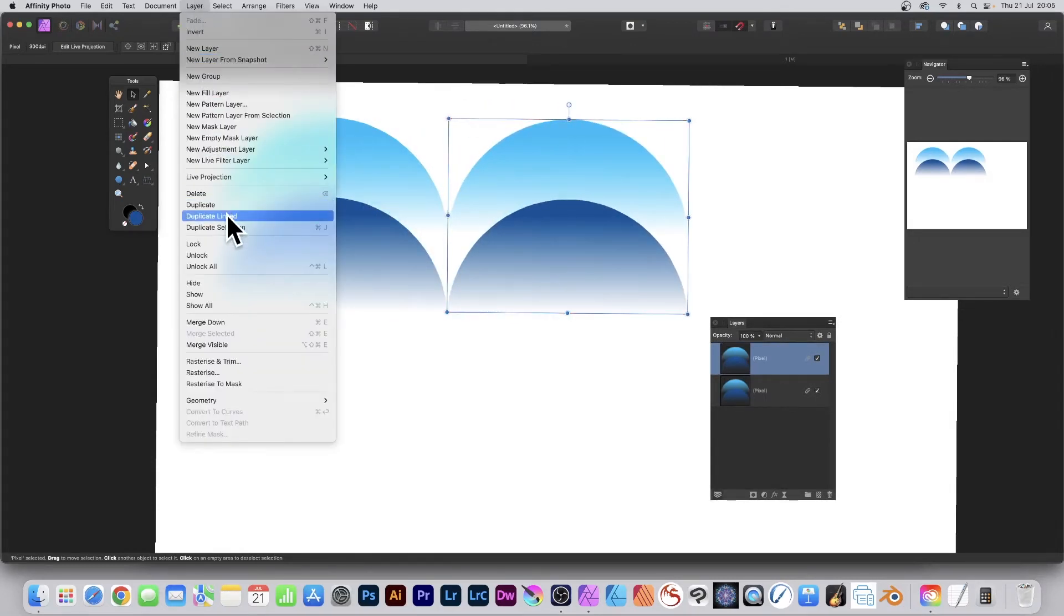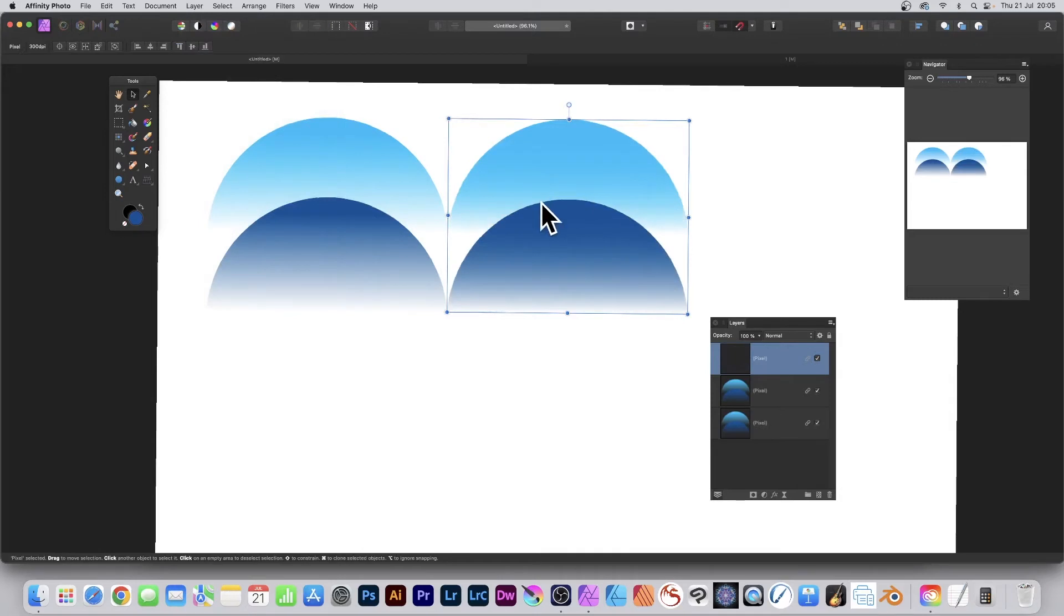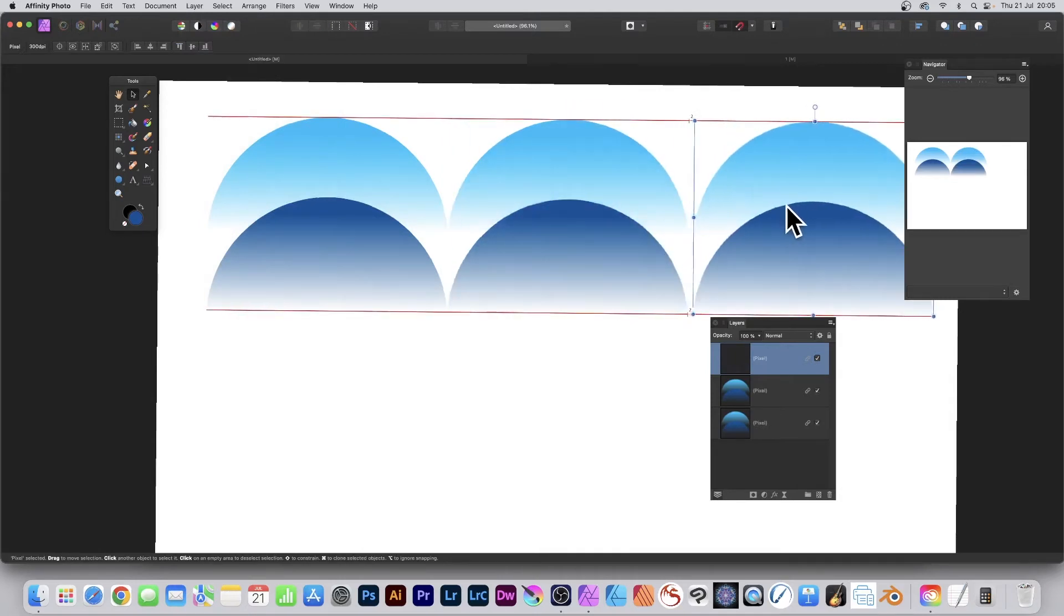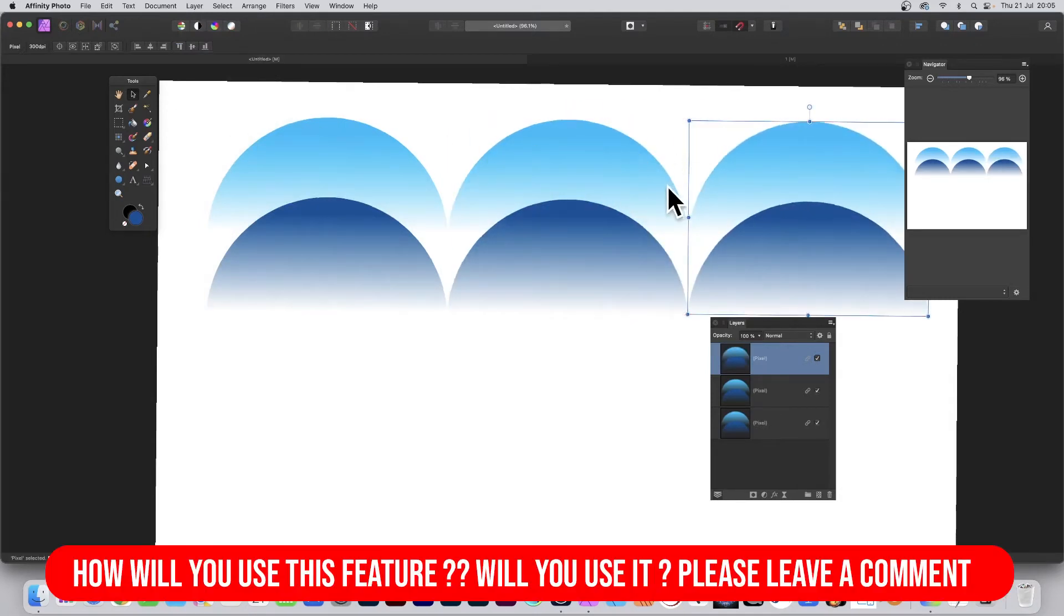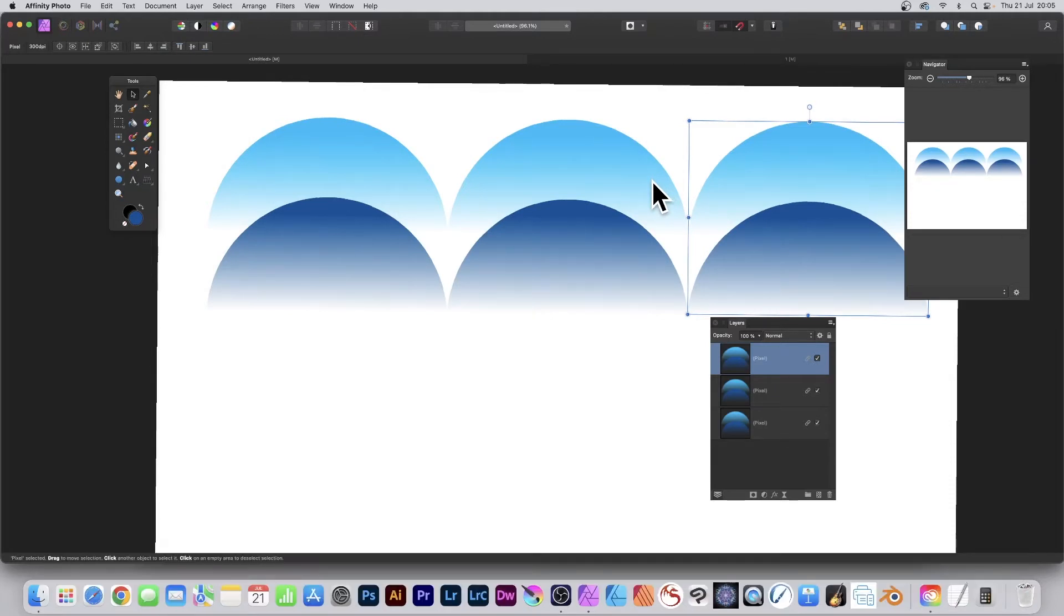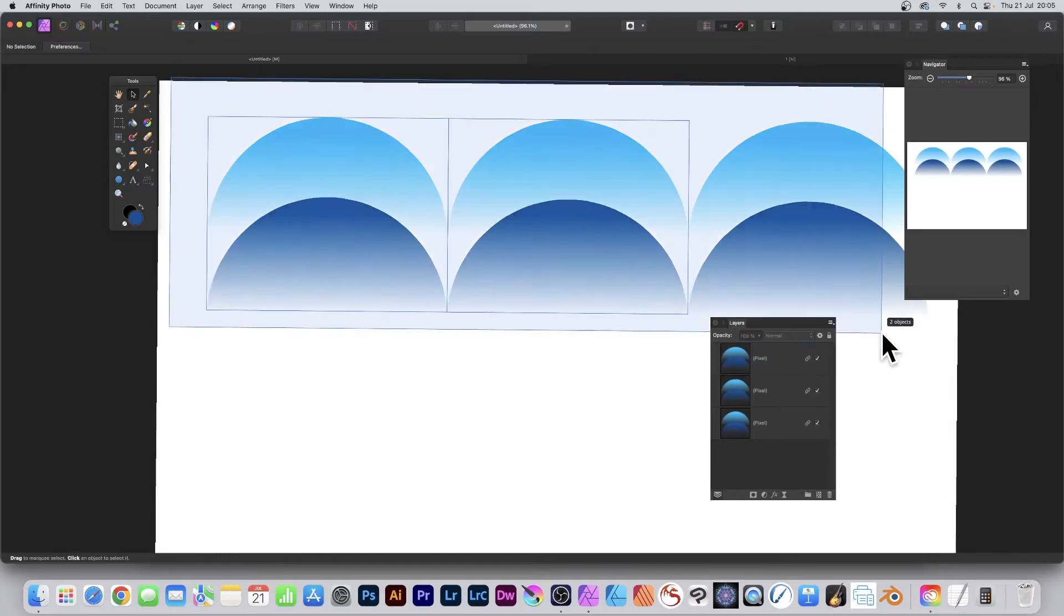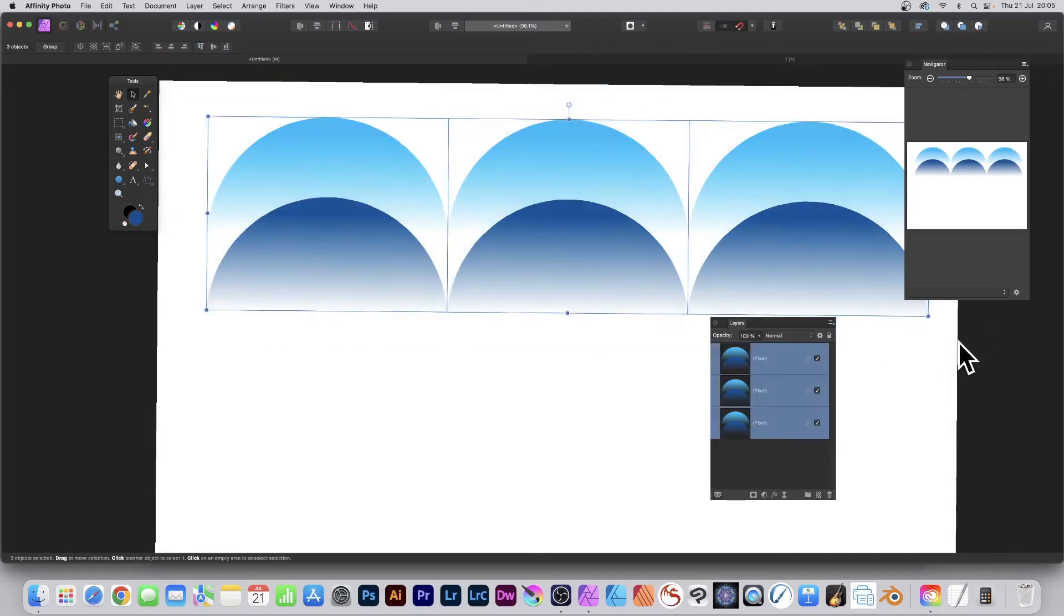Again, Layer and Duplicate Linked. Now you can of course create 20 or 30. I've just got three. You could create a long row of these, maybe slightly smaller. You can select them all so they're all selected there.